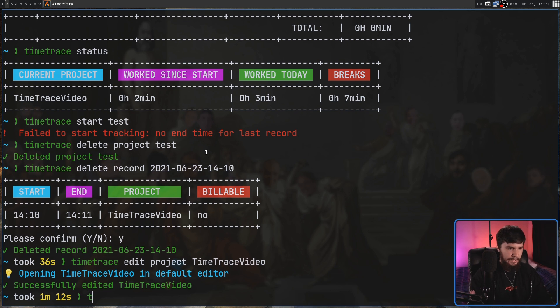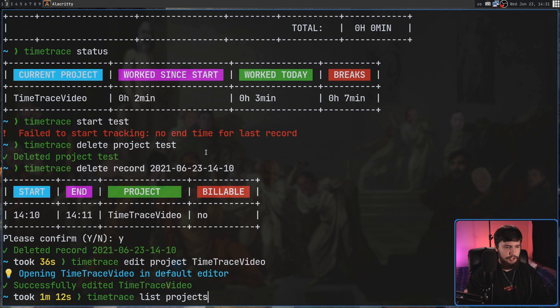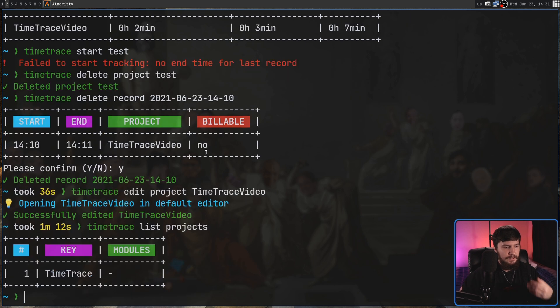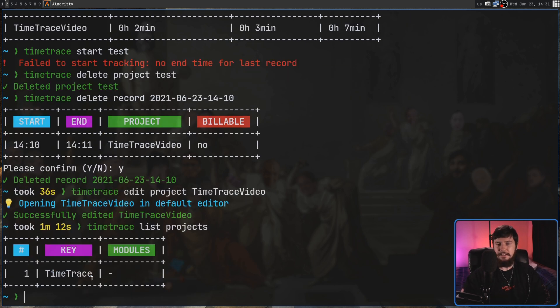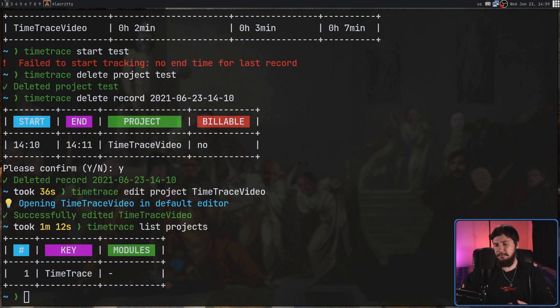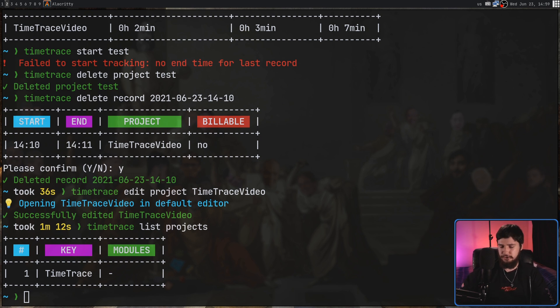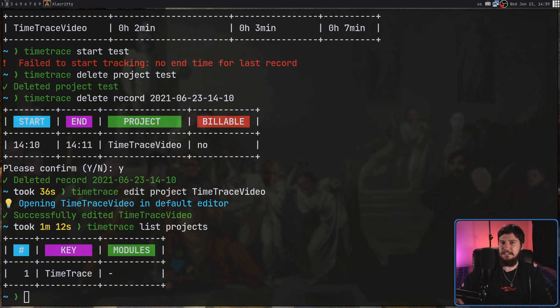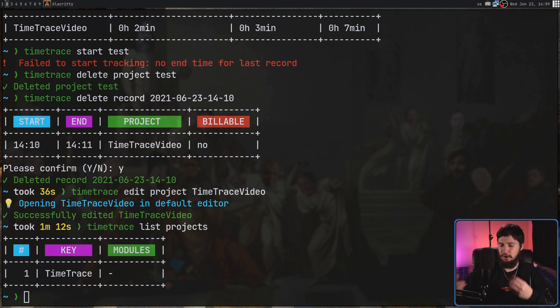And if we go and do a Time Trace List Projects command, it should list out the new name of the project. As we can see, just Time Trace. Now speaking of listing, there's a little bit of extra filtering we can also do. So while we're listing out the records, if we pass in the dash B option, this will only show the billable options.